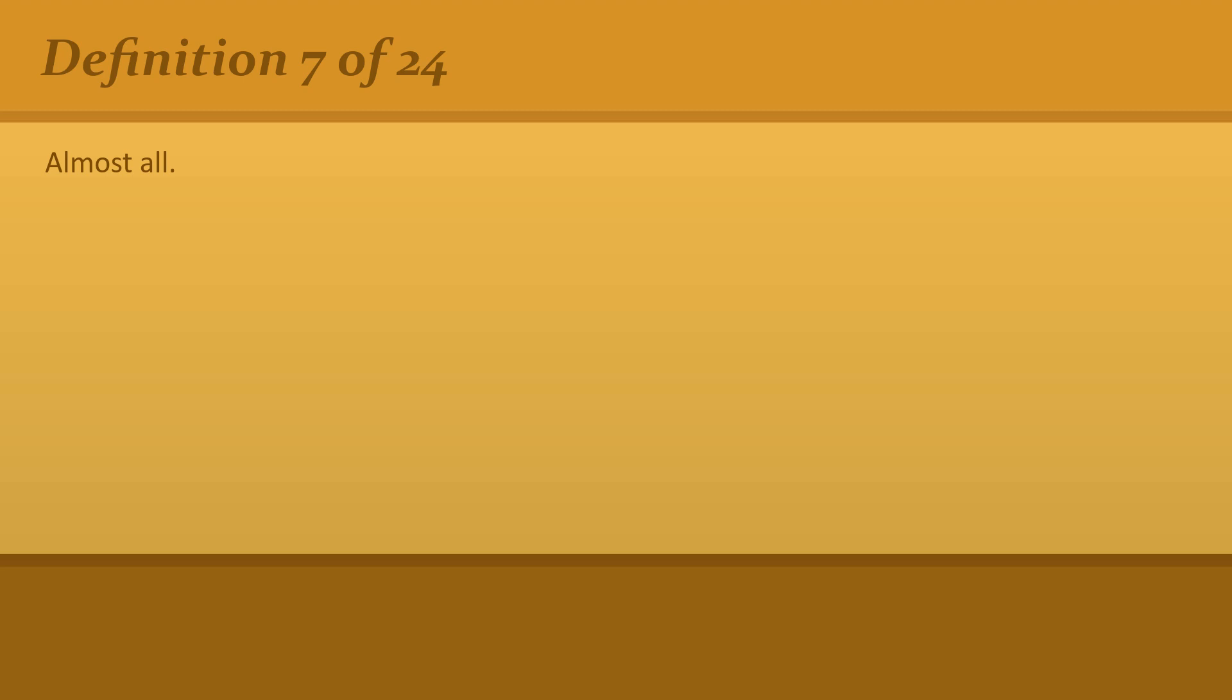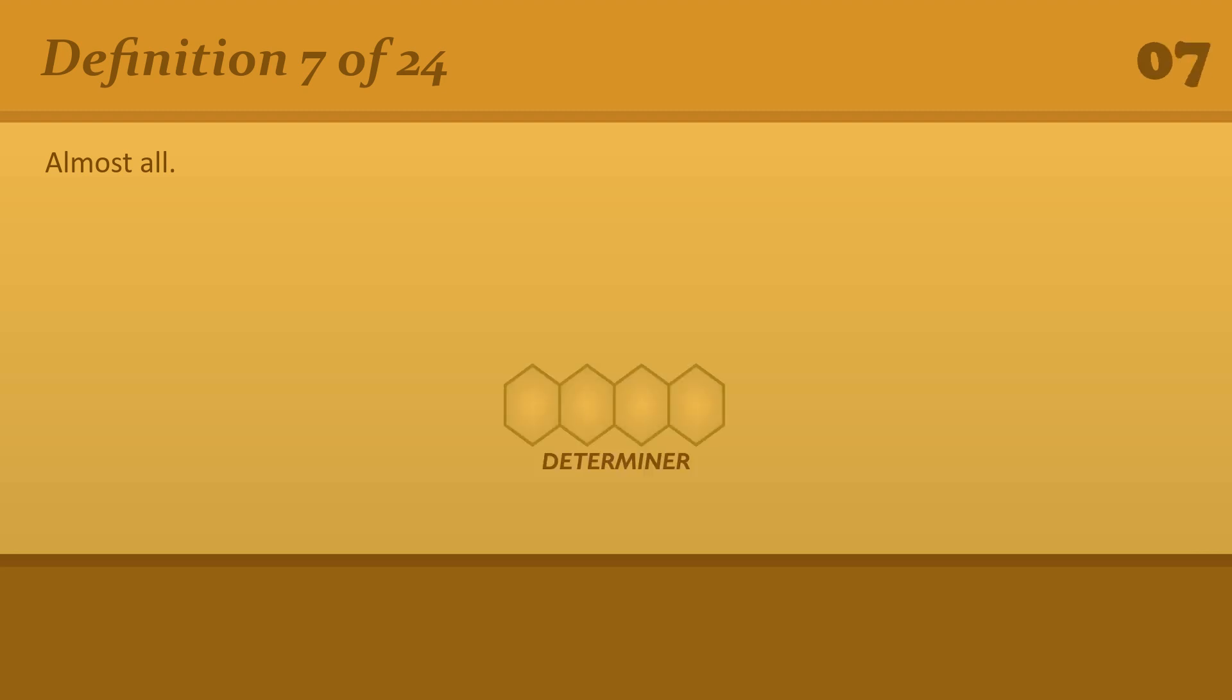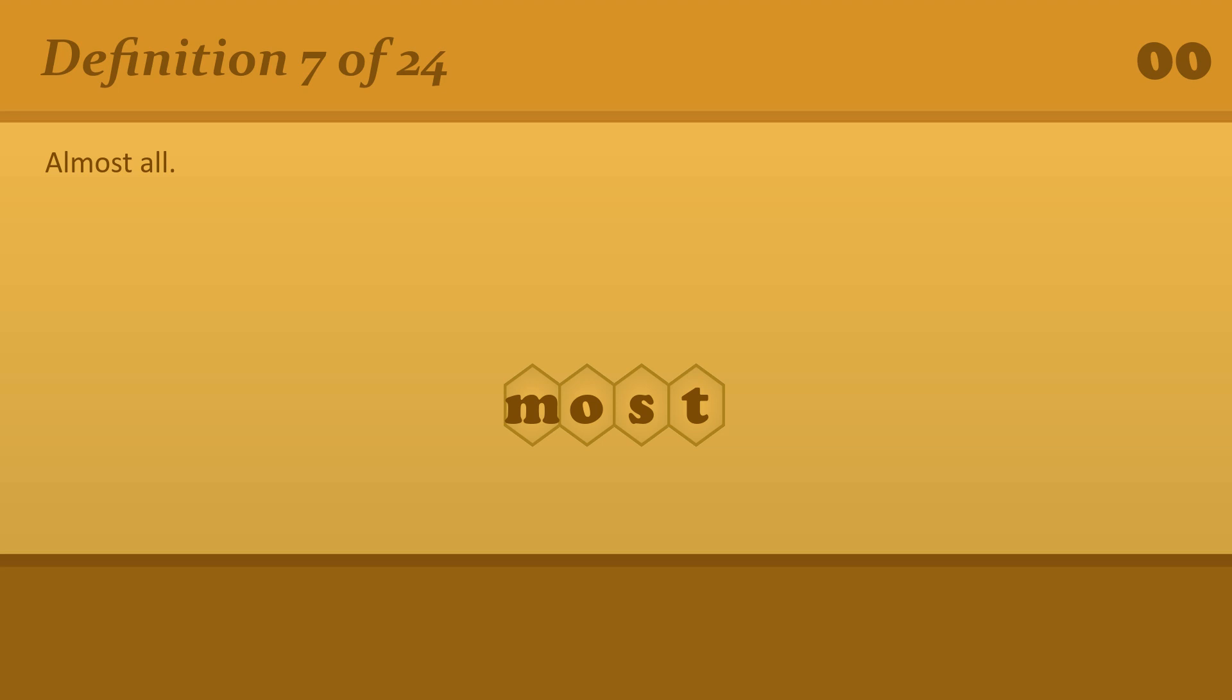Almost all. Most. Most people think he's guilty.